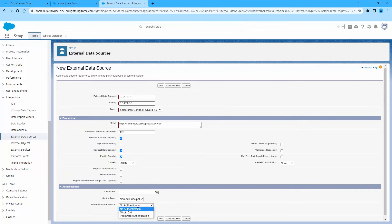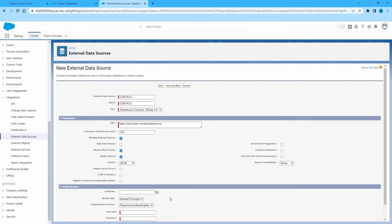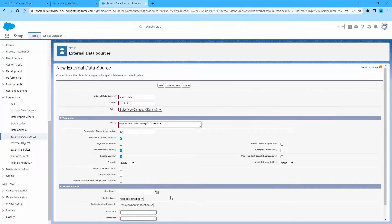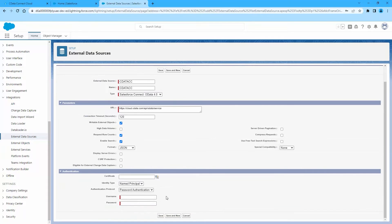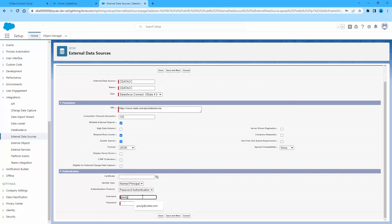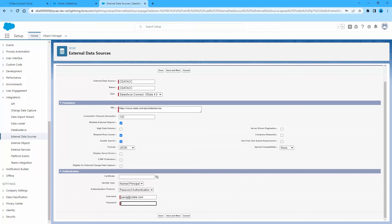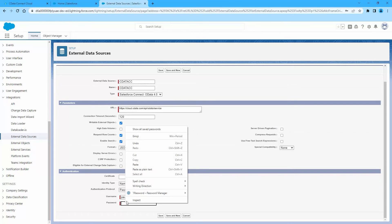Select JSON in the Format menu. In the Authentication section, if all members of your organization will use the same credentials to access Connect Cloud, select Named Principal. If members will connect with their own credentials, select Per User. For Authentication Protocol, select Password Authentication.